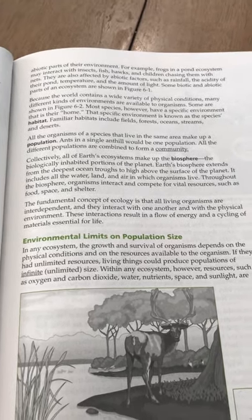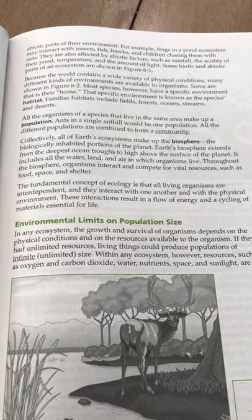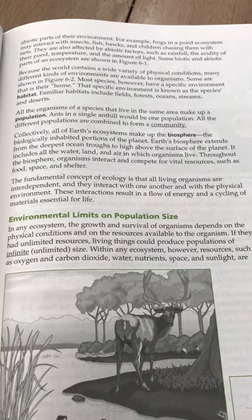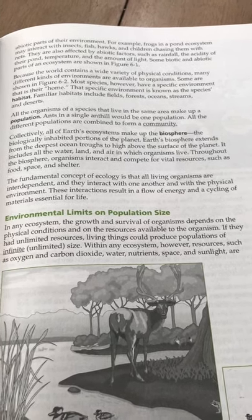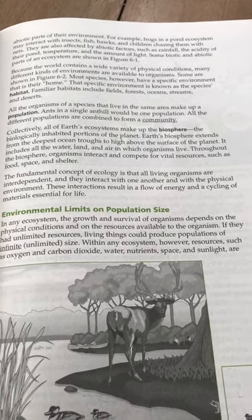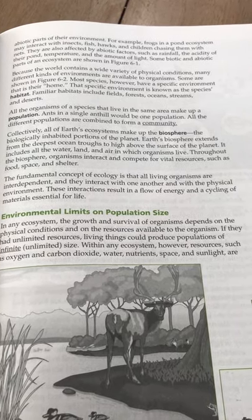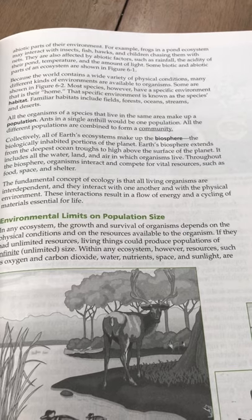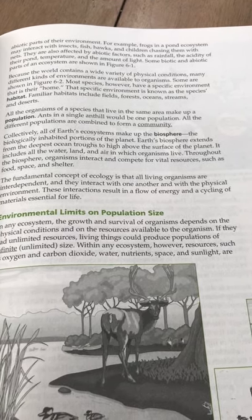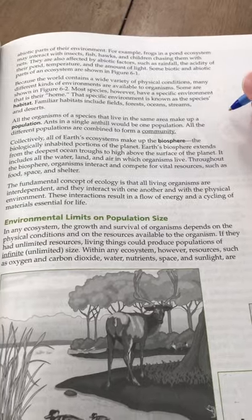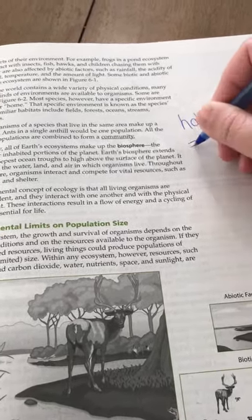Because the world contains a wide variety of physical conditions, many different kinds of environments are available to organisms. Most species, however, have a specific environment that is their home. That specific environment is known as the species' habitat. Familiar habitats include fields, forests, oceans, streams, and deserts. So habitat equals home.